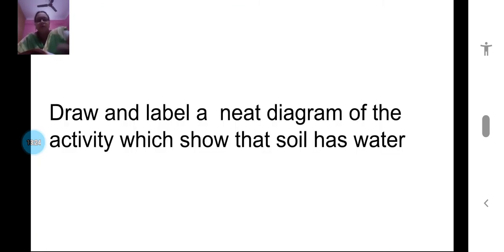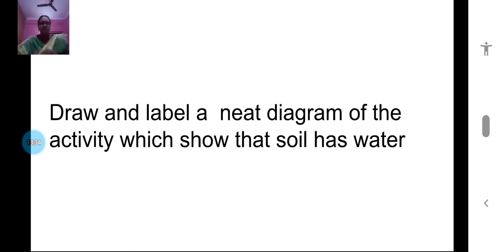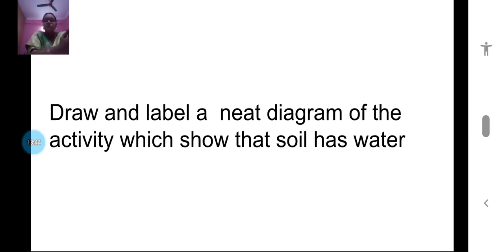Your activity for today's class: draw and label a neat diagram of the activity which shows that soil has water. The experimental setup is on page number 120 — draw and label it. Also read the lesson two to three times for better understanding. We are checking whether we can follow the lesson by completing the worksheets, so check your answers and be ready for the next class. Bye bye!